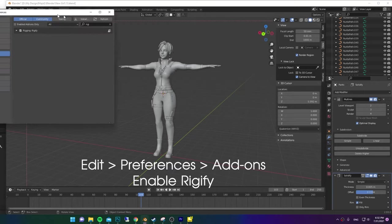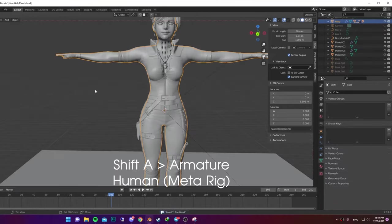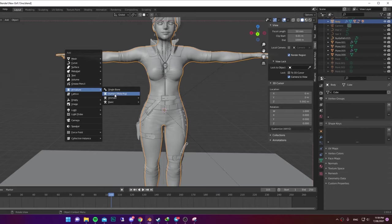Go to Add-ons, search up Rigify and enable it. Using Shift-A, go to Armature and add Human Metal Rig.